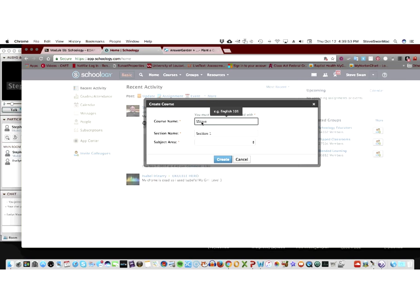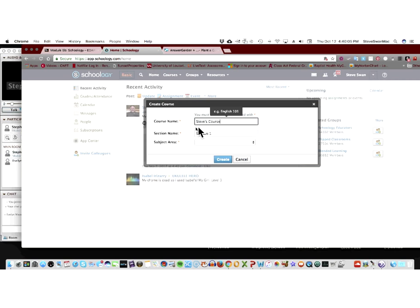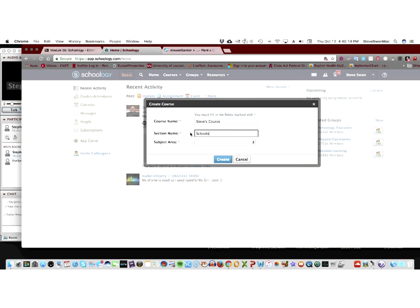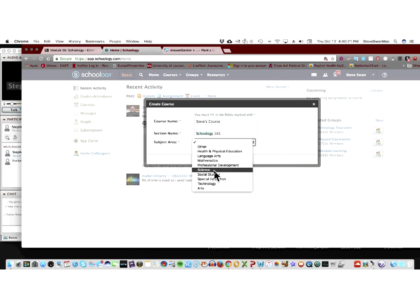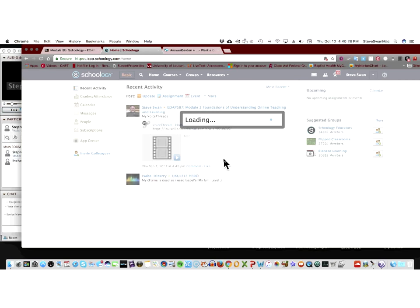Steve's Course. And, of course, you can probably guess you can delete these, which, of course, I will. Section 1, so I'm going to give it a section name. So, I'm going to call it Schoology 101. And then, under Subject Area, I'm going to pick a subject area for it. I'm going to call it Technology. And then, I'm going to create.